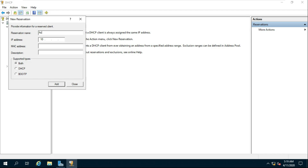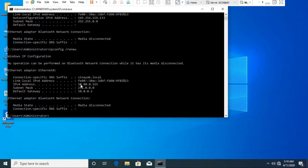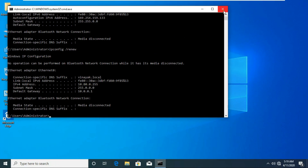Fill in the reservation name. Fill in the IP address which the admin wants reserved. Fill in the description.